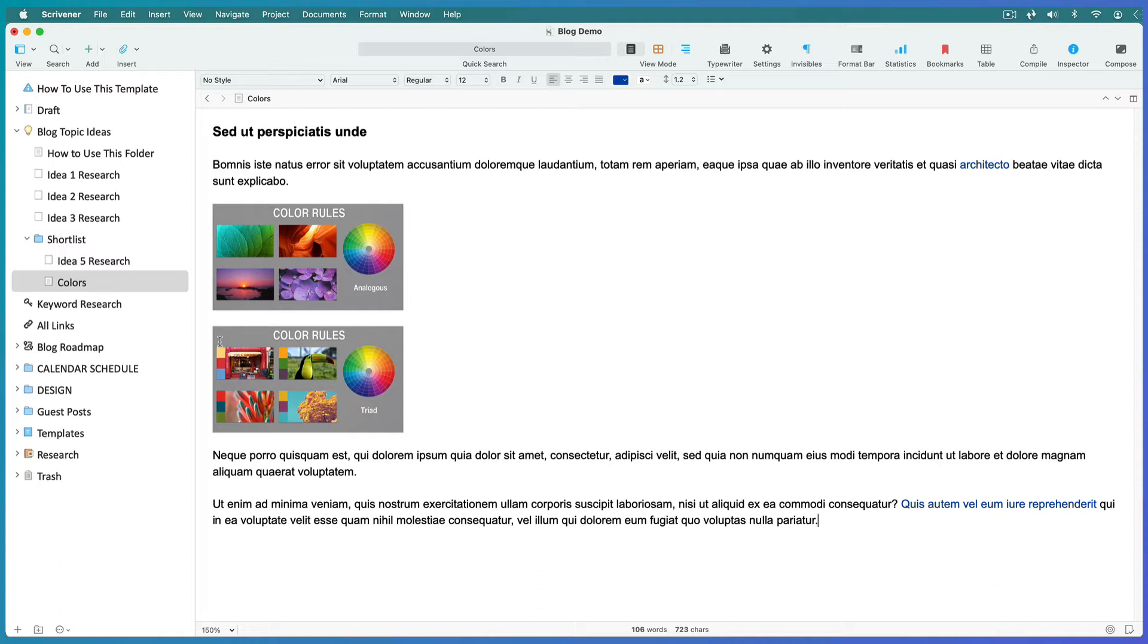So sometime in the near future, you're going to create a post about this topic. Keep on polishing it. Bookmark links to further research or other documents so that everything you need to write the blog will follow this document, and link to the images you intend to use for the blog post so that you can find them easily when you're ready to upload to your site.